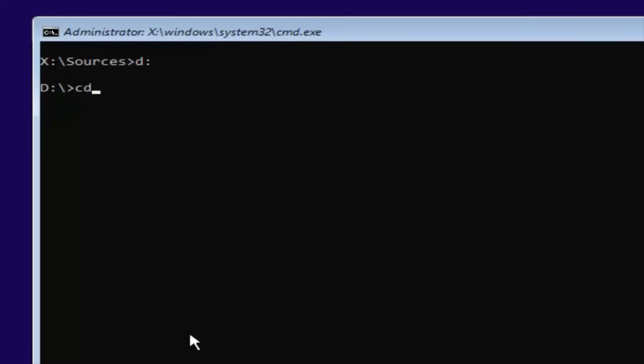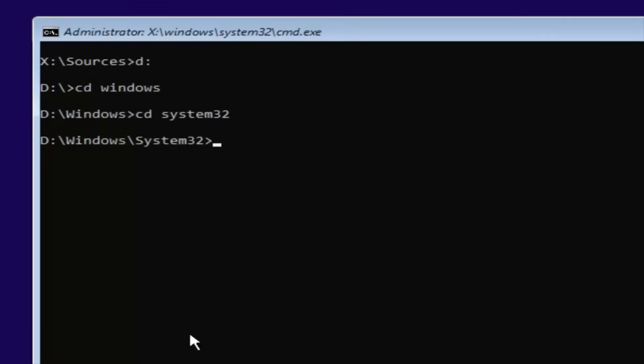Now you're going to type in CD, Space, Windows. Then you're going to hit Enter. Now you're going to type in CD, Space, System, 32. Then you're going to hit Enter one more time.